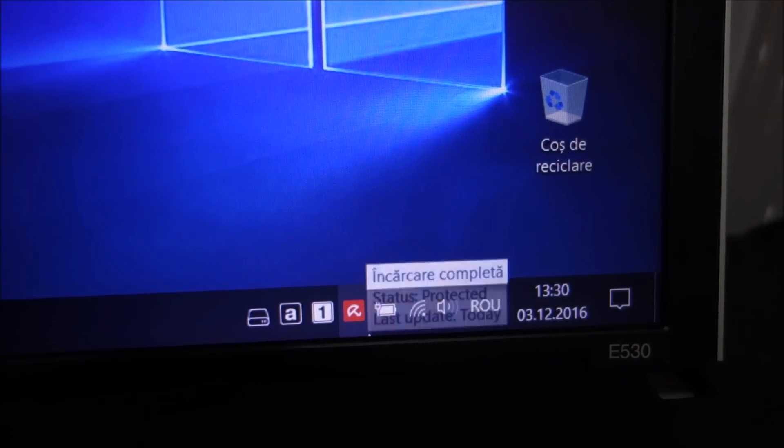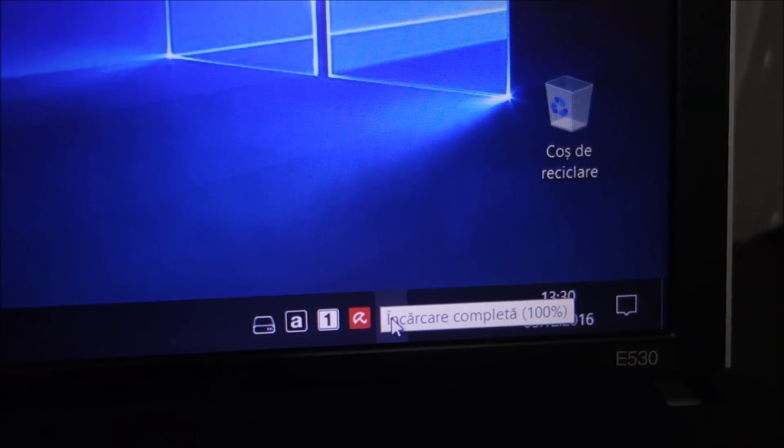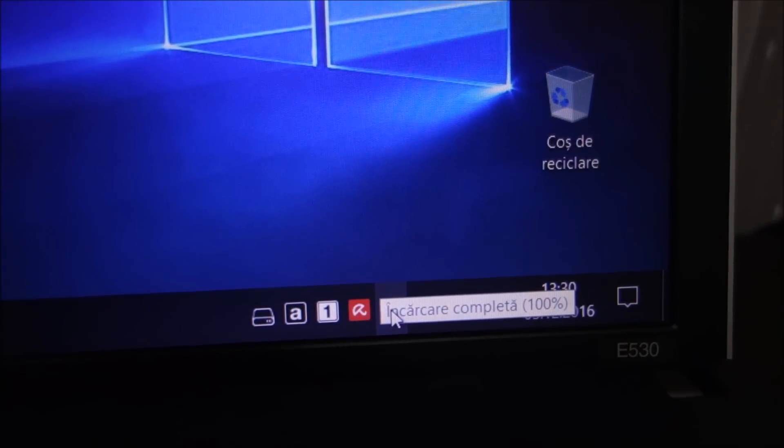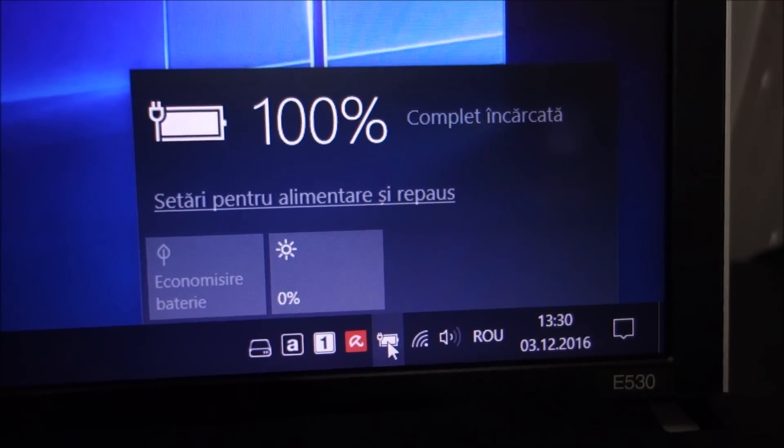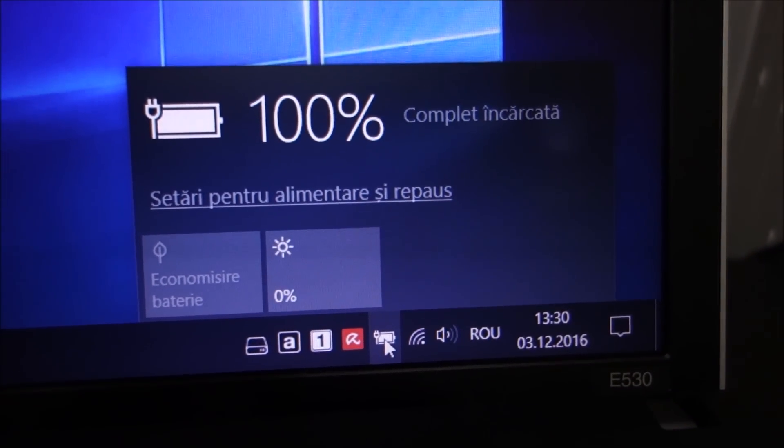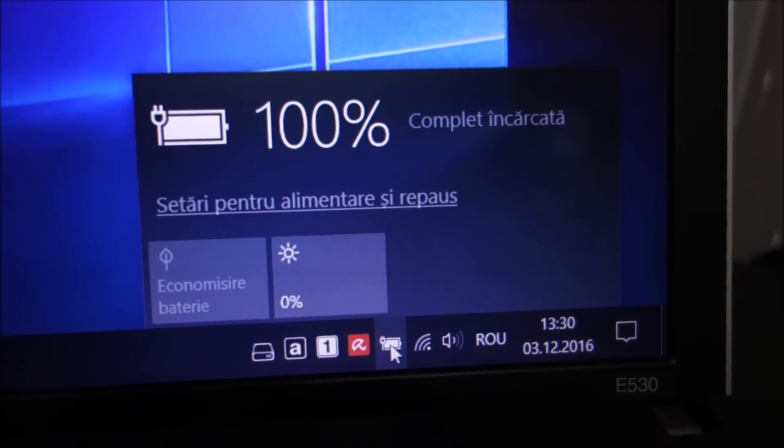As you can see, problem solved. Full charge, 100%. No more issues.